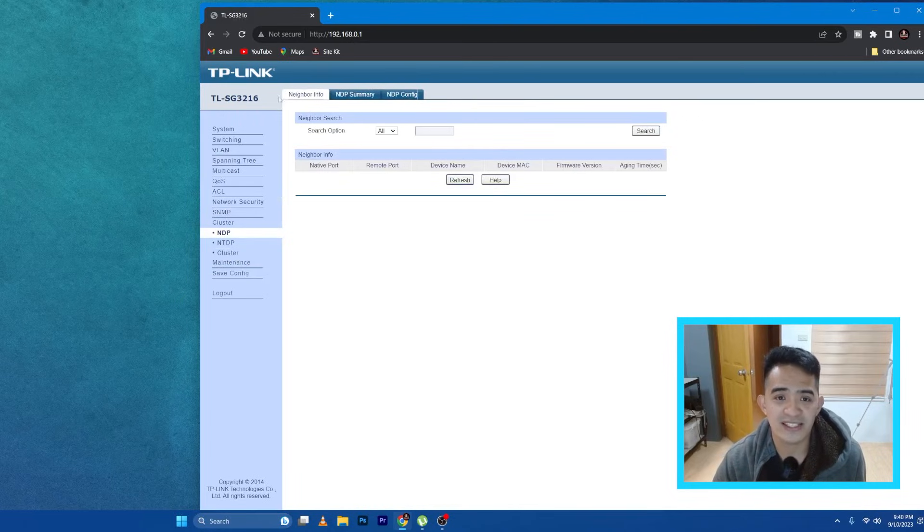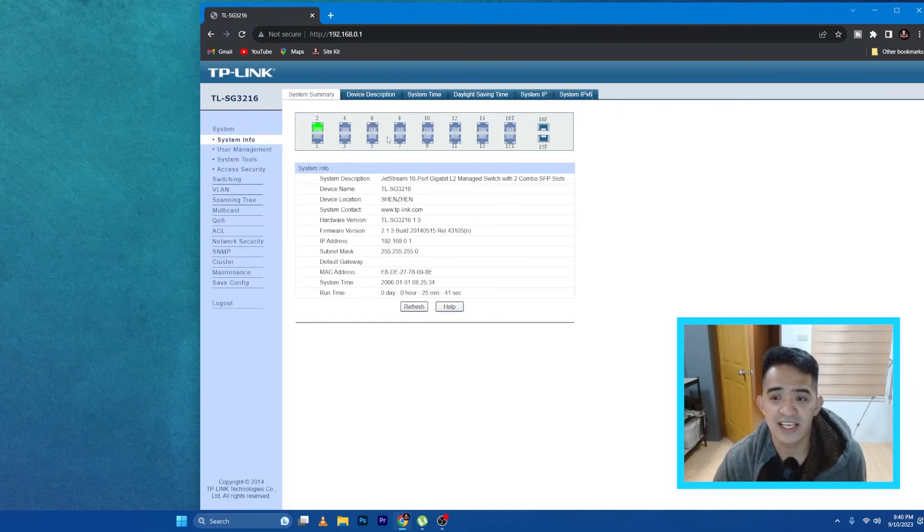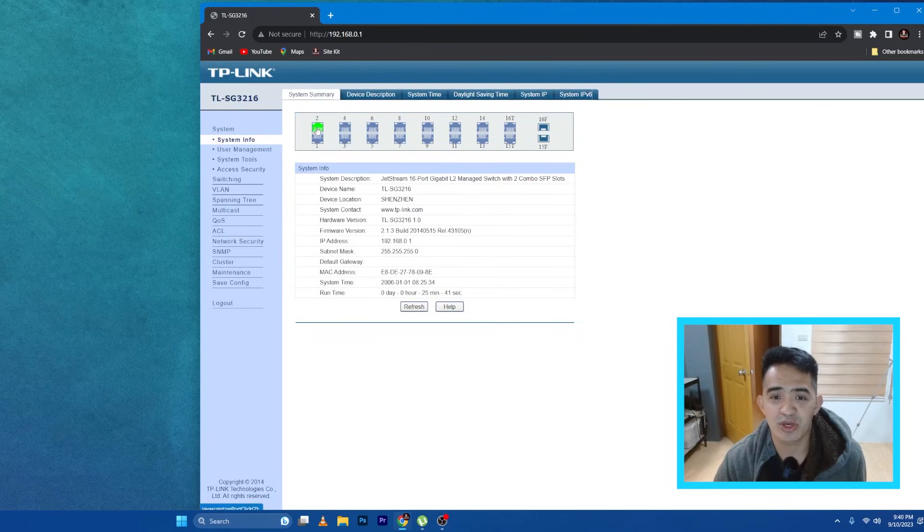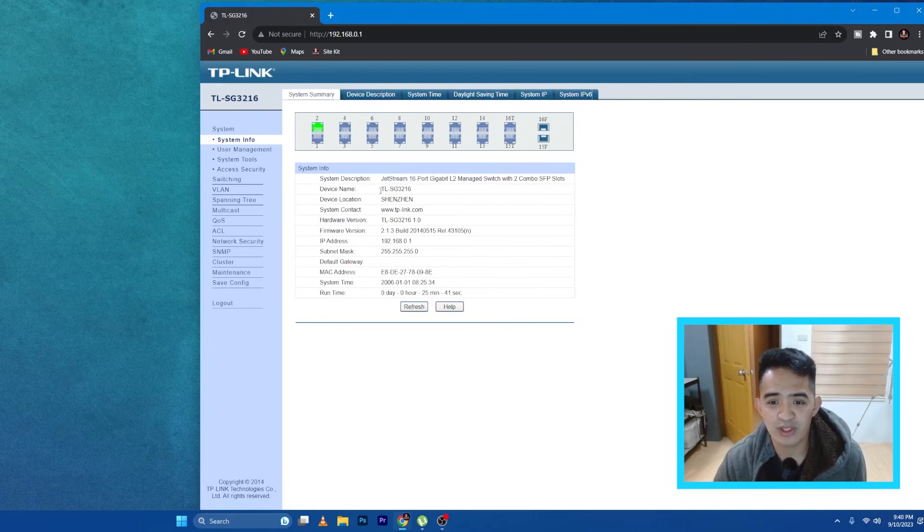So just for me to show you that you can access the web interface very easily, and you can also see the ports that are active and which we connected our port, which is number two. Anyways, that is for today's video for this web interface of a TP-Link Jetstream Layer 2 manageable switch.